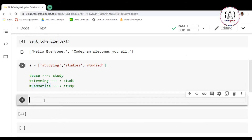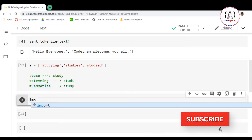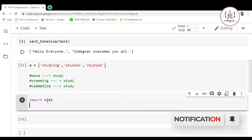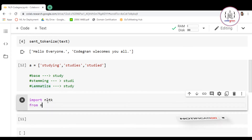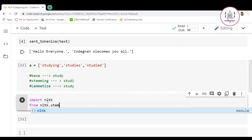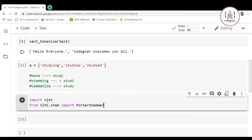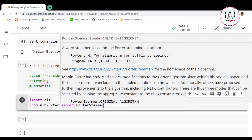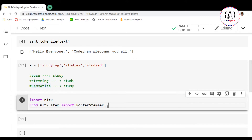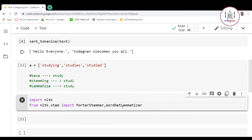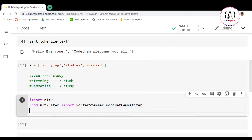Now let's perform this using the NLTK library. First you have to import NLTK, then from nltk.stem import PorterStemmer for performing stemming, and WordNetLemmatizer for performing lemmatization.